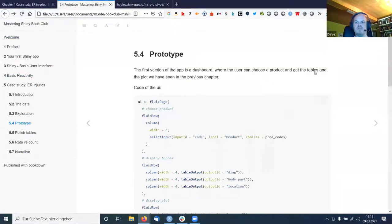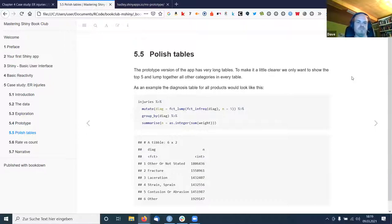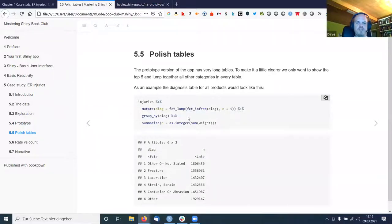Now we might want to improve and polish the app. The tables are pretty long — you might not want to see every category. So you only show the top five using some functions from the forcats package. One function sorts the levels of the diagnosis column by their count, and the second lumps everything other than the top five into one 'other' category.